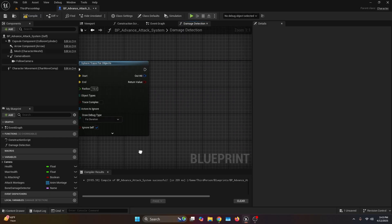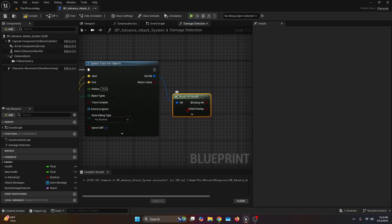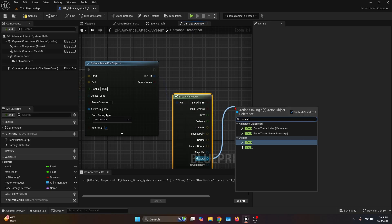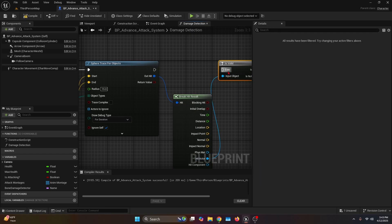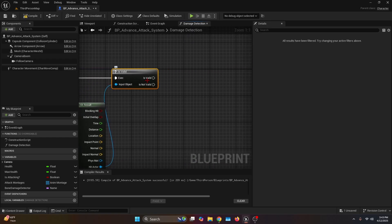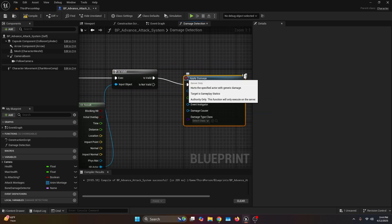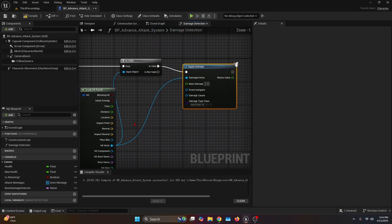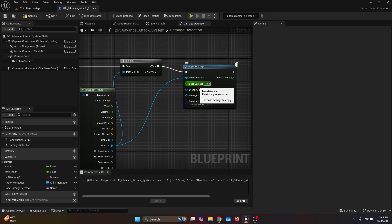Go to out hit and connect it to a break hit result. Click the dropdown menu, get the hit actor and plug it into is valid. Connect the execution of is valid to the execution of the sphere trace for objects. Then from the is valid pin, plug it into apply damage. The damage actor is going to be the hit actor from the break hit result, and the base damage — put it to something like 10, but you can make a new variable and set it to whatever damage you want.